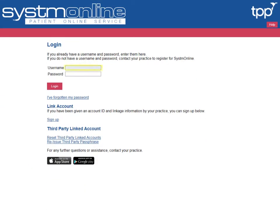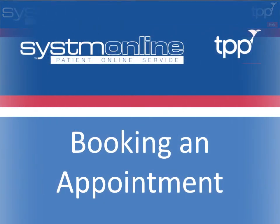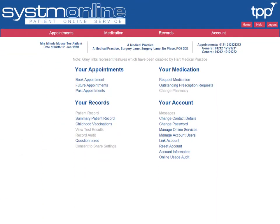To log in, complete the username and password boxes using the details provided by your GP practice, then select Login. Once you're logged in, you'll see the homepage.